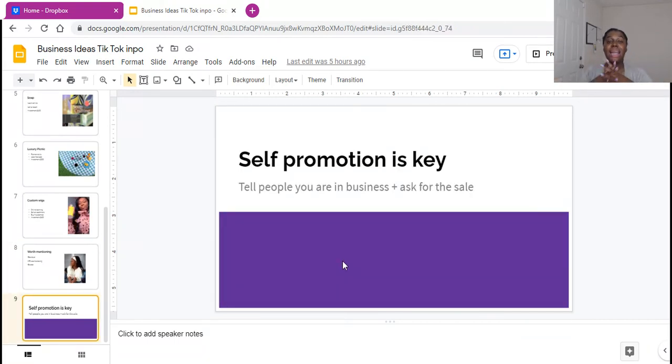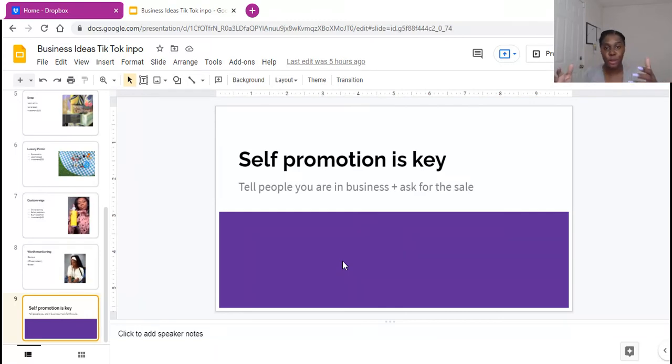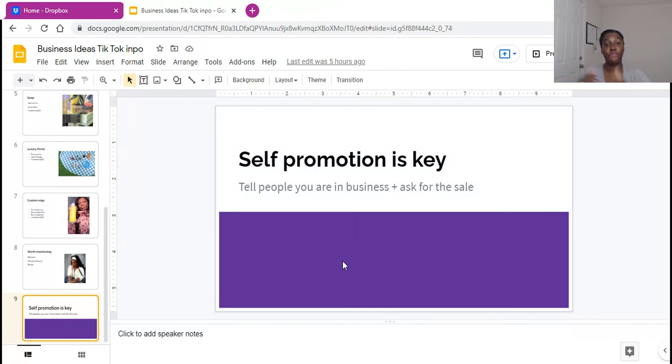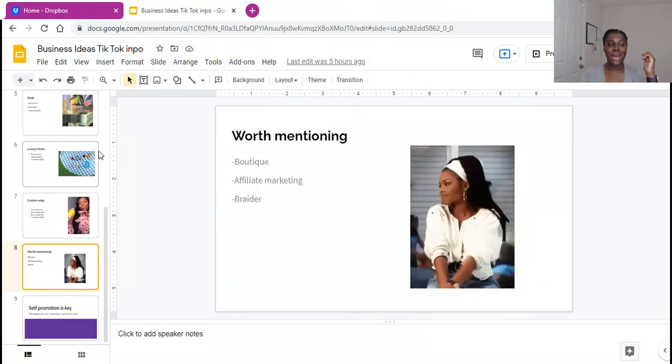So you guys, and the last but not least, any business you go into, you need to know that self-promotion is going to be key. You have to tell people you're in business. You have to ask people for the sale. You have to tell people what they're going to get from you, how they can pay you, how they can buy from you. So I hope this was helpful, and I'll be talking to you guys later.